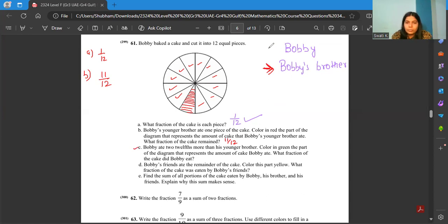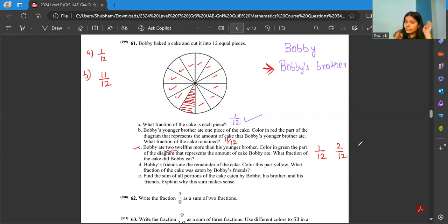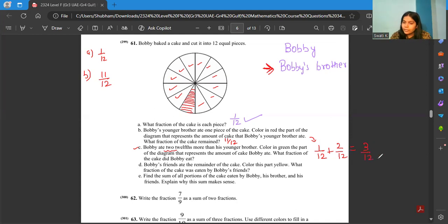Next question: Bobby ate 2/12 more than his younger brother. The amount eaten by the younger brother is 1 by 12, since he ate one piece. Bobby ate 2/12 more, so that means 1 by 12 plus 2 by 12. Adding what his younger brother ate plus the 2/12 gives the amount Bobby ate. Clearly, 1 by 12 plus 2 by 12 equals 3 by 12. So Bobby ate 3 by 12.